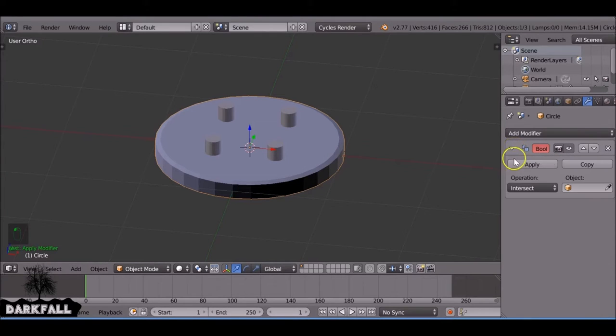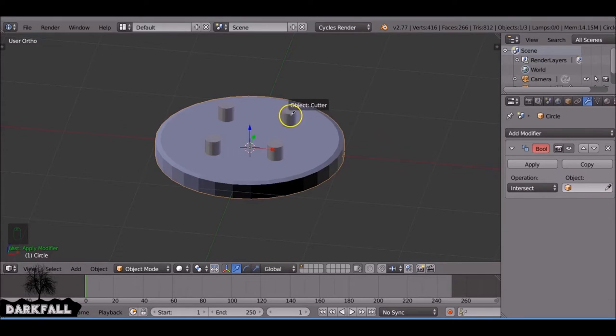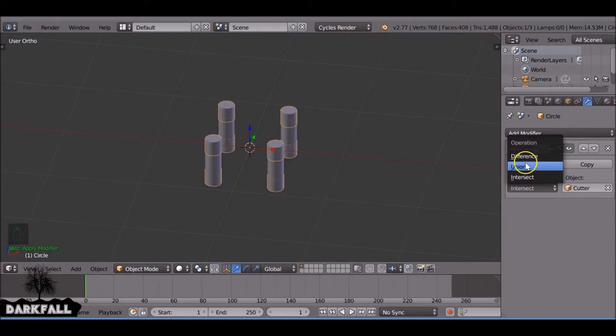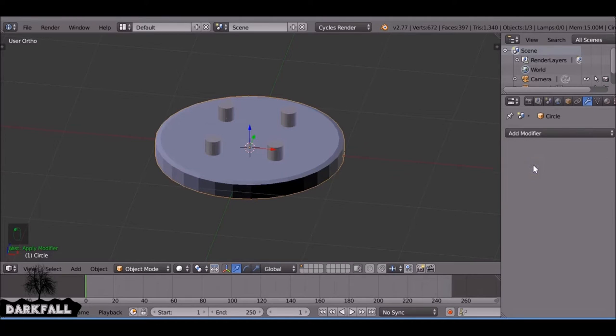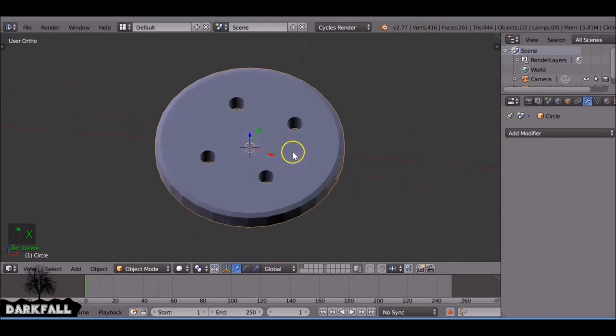Select the button and then choose the modifier boolean. And then over here in object we need to choose the object or you can choose the dropper the picker. And choose whichever you want and change this to union. Now we can apply that and delete this object and you've got your button.